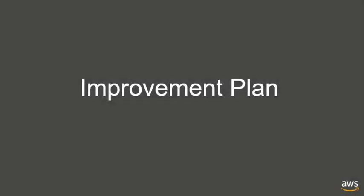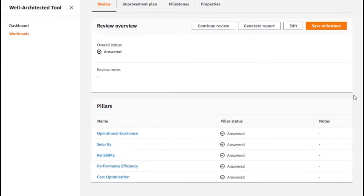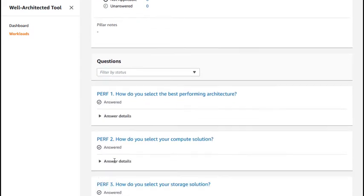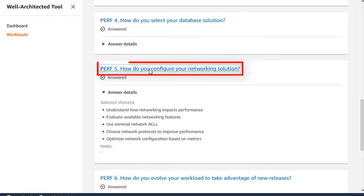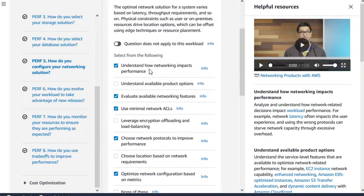The Well-Architected tool has an improvement plan, which provides AWS best practice advice for every question. Click a question within a pillar, and this takes you to the steps to reduce risk for this question. You can see the full improvement plan by clicking on a step.